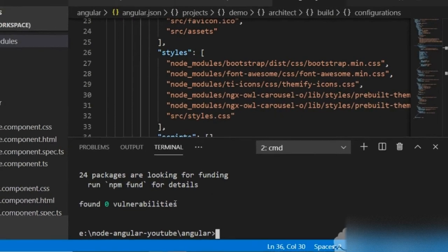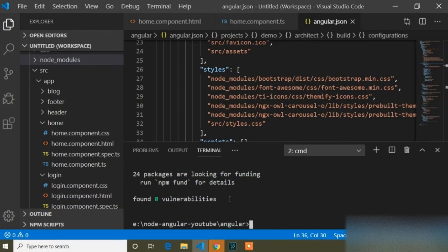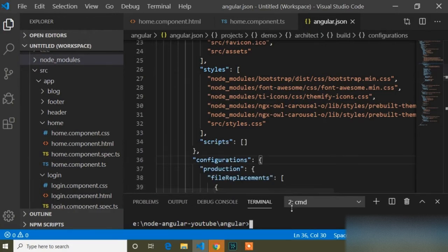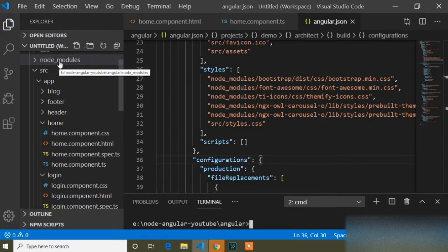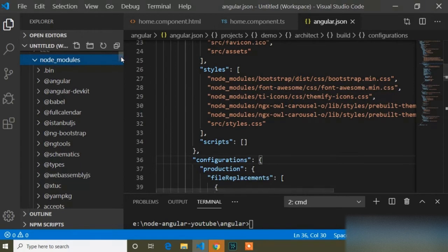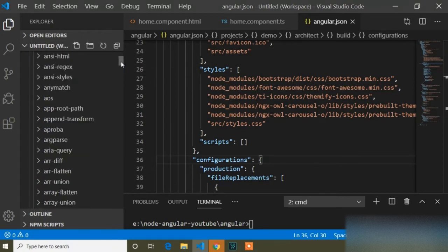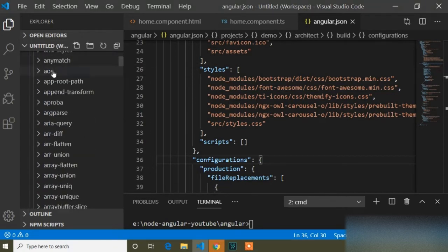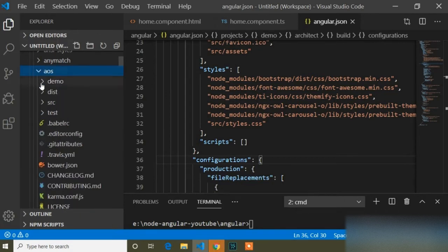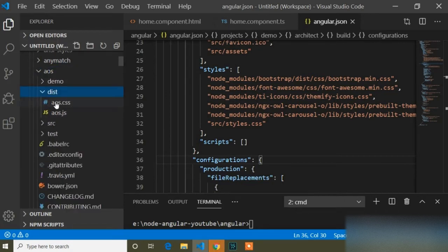Now you can see it's installing and has installed completely. I will decrease the terminal size. As we know, when we install any package it is stored in the node_modules folder. Here is the node_modules folder and you can see AOS animation is installed. I will open this AOS folder and inside the dist folder you can find AOS.css.